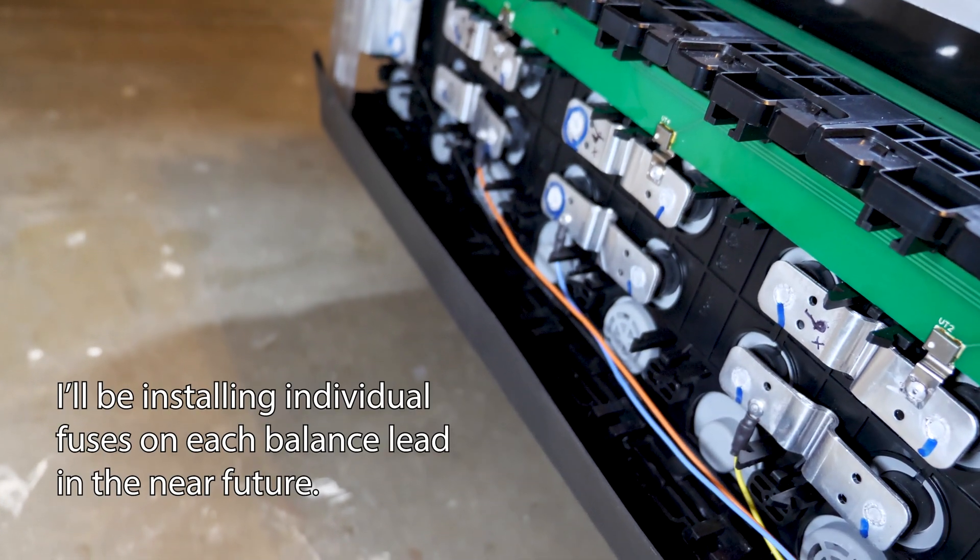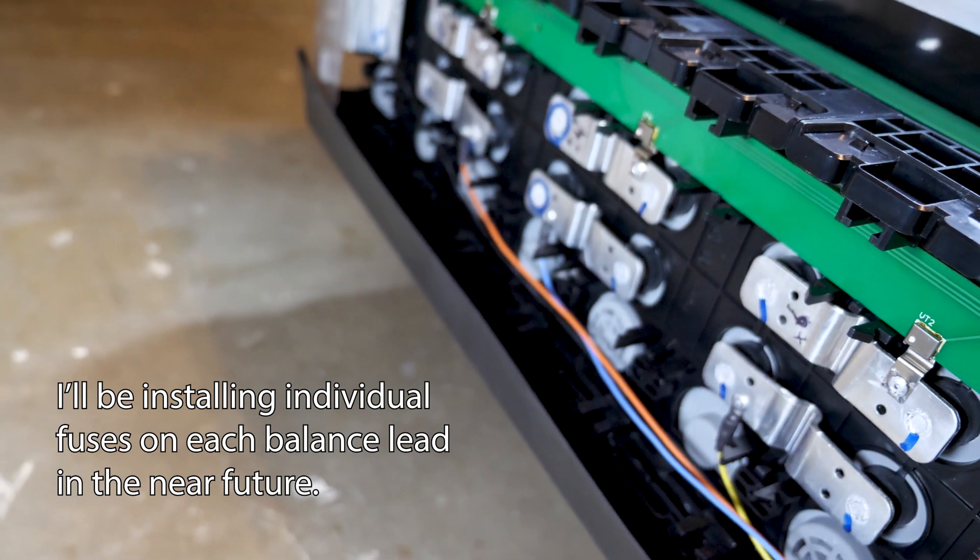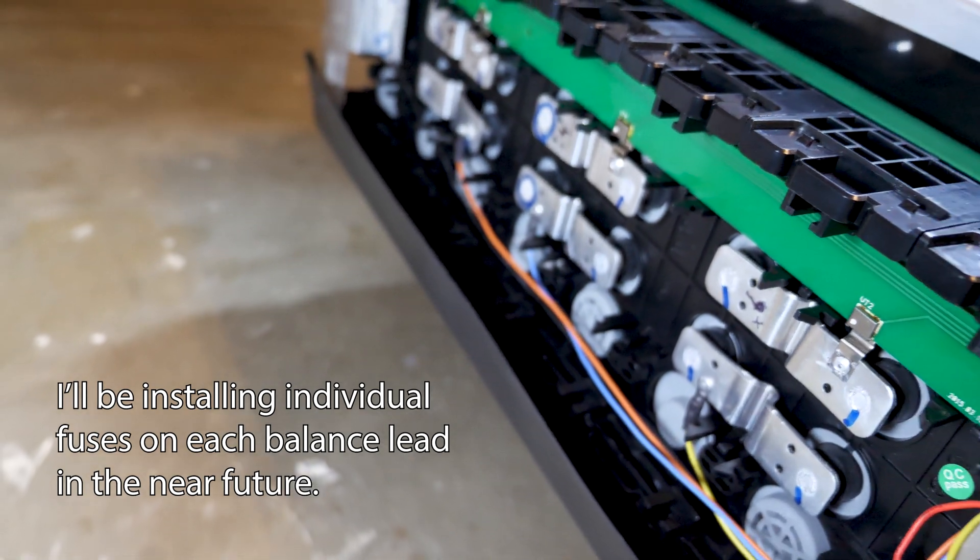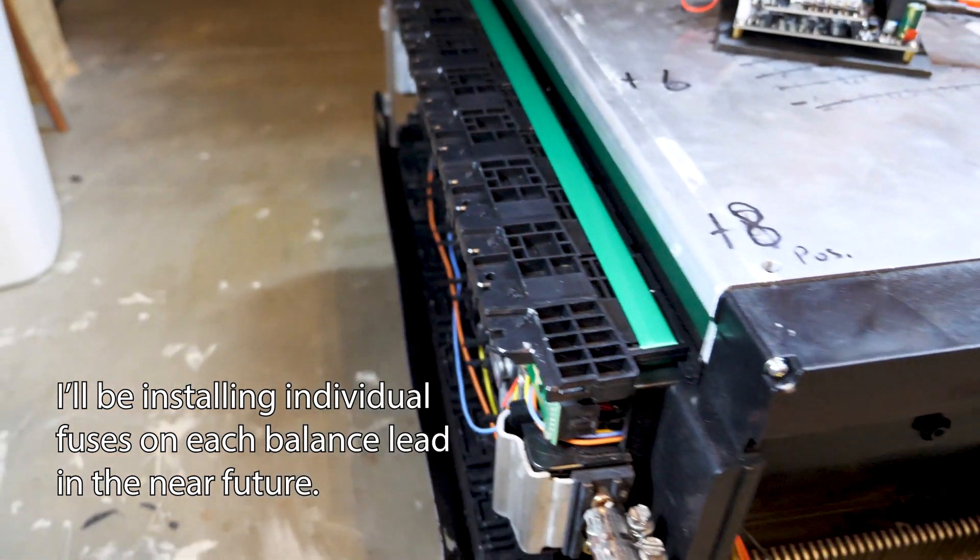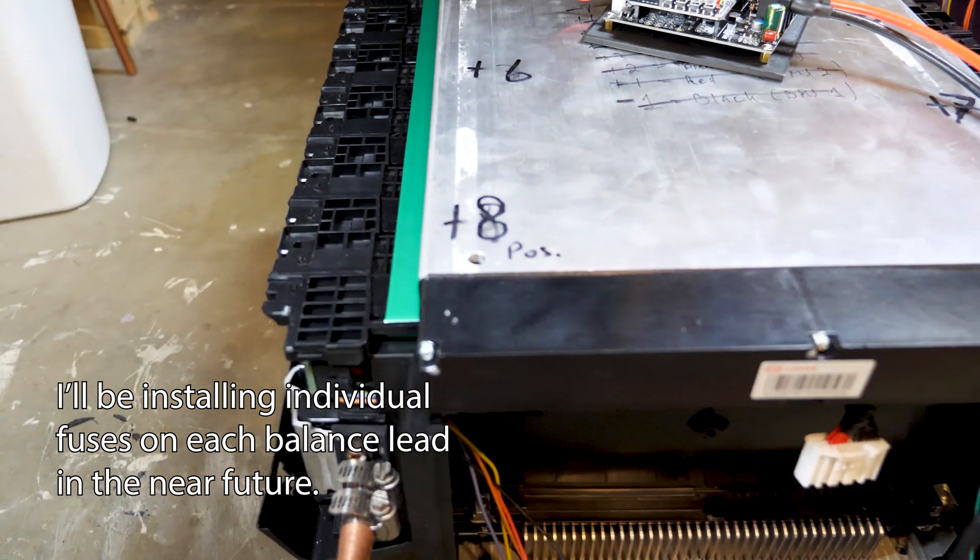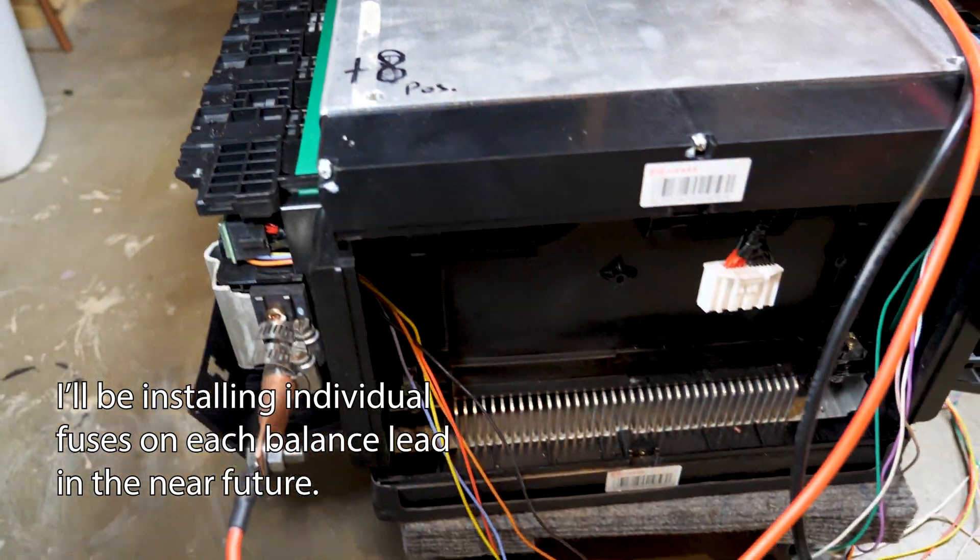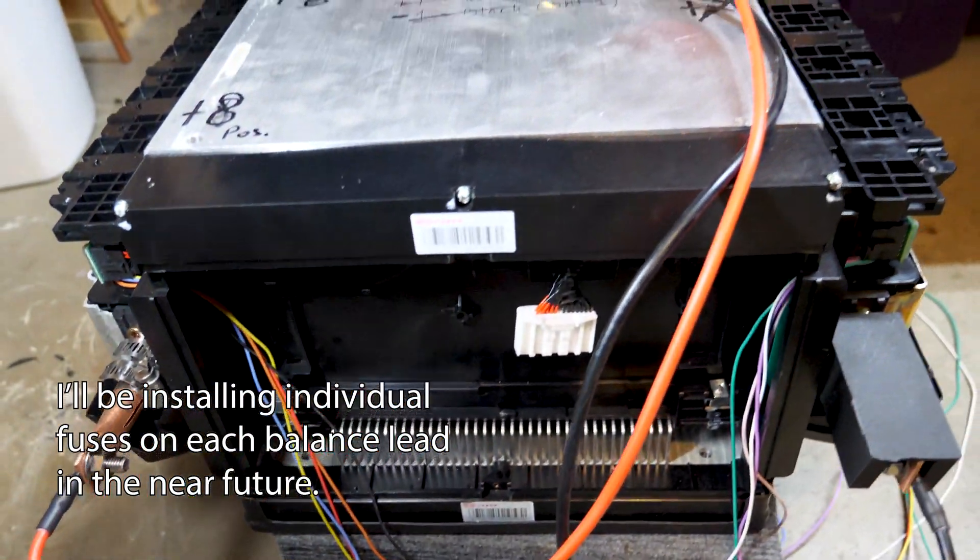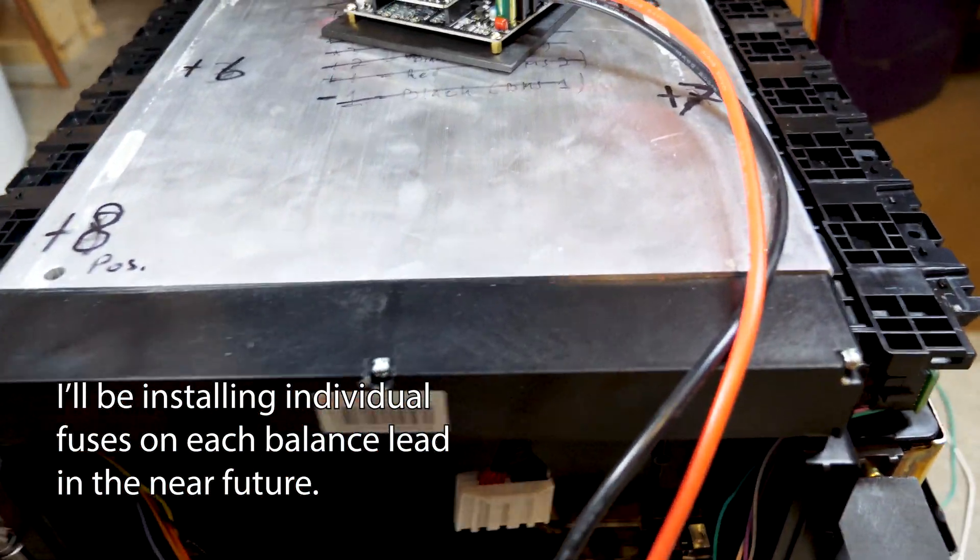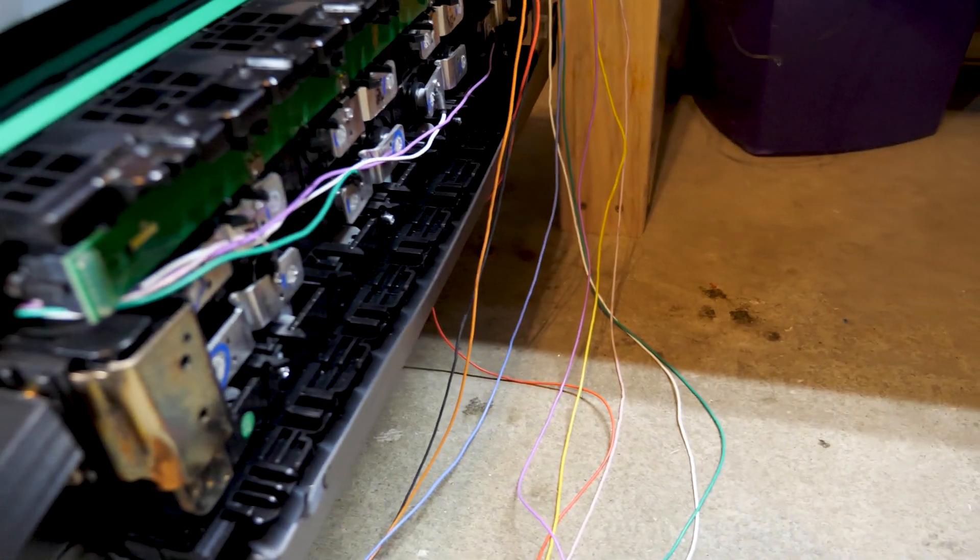As you can see here, I've gone ahead and rewired balance leads so I can work with a BMS or balancer or just check the voltages of each cell. Done it on this side too.